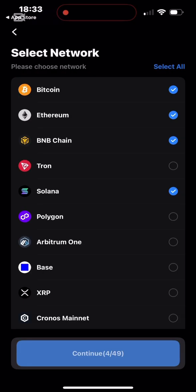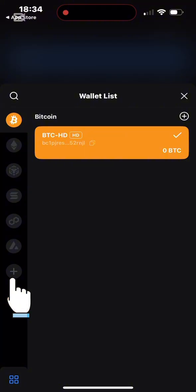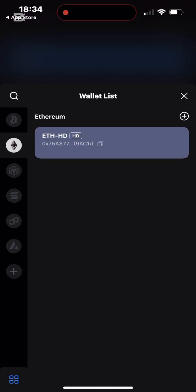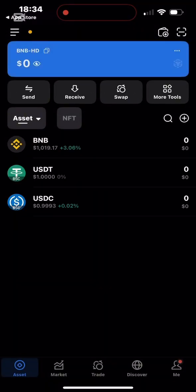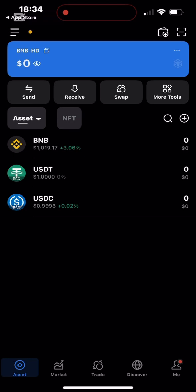Bitcoin appears first as the default. To see BNB Chain, I click the three-line menu at the top. I can see all the chains I selected. To add more chains, click the plus sign below. For now, we're working with BNB Chain — it's the third option. I click on it and I'm inside my BNB Chain wallet. It has automatically added BNB coin, USDT on BNB Chain, and USDC on BNB Chain.